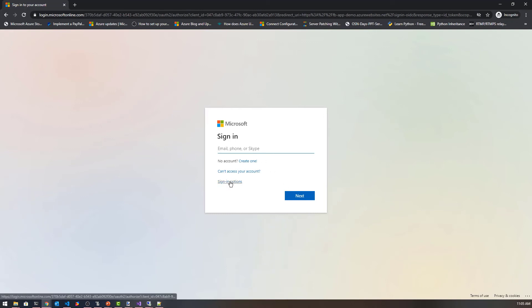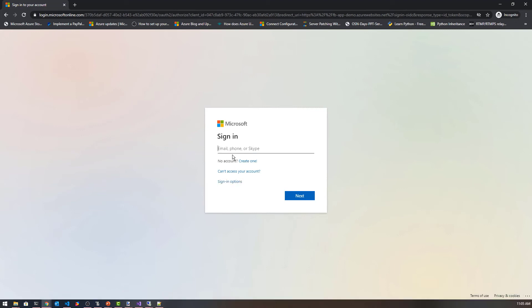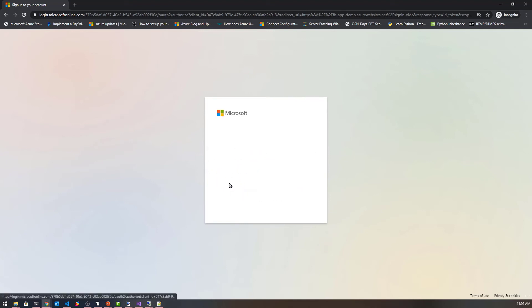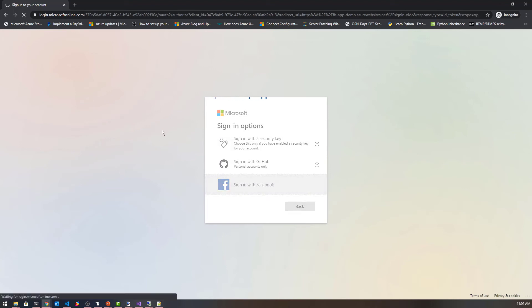Let's go ahead and sign in. I'm going to click sign-in options. I can put in my Microsoft account and log in that way as I typically do. But if I come over to sign-in options, notice Facebook is now lit up and I can log in with Facebook.